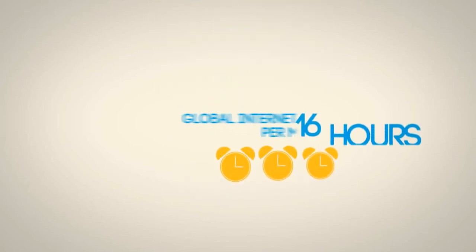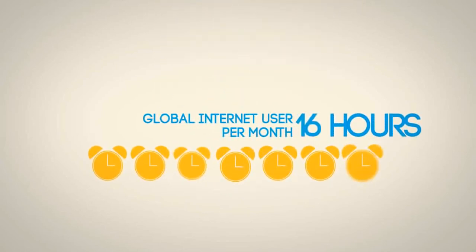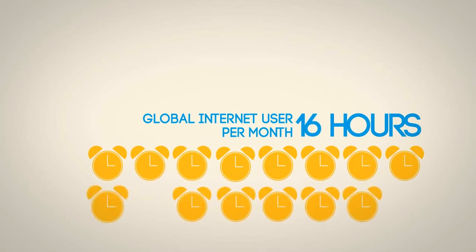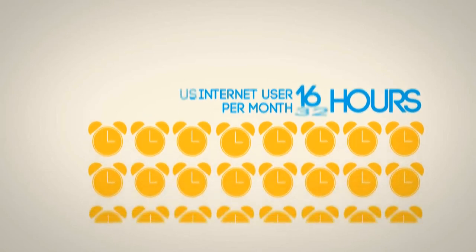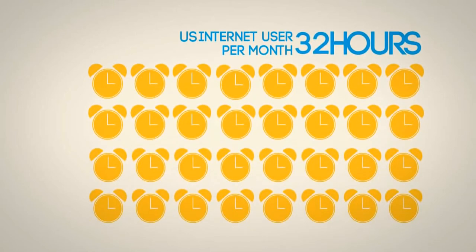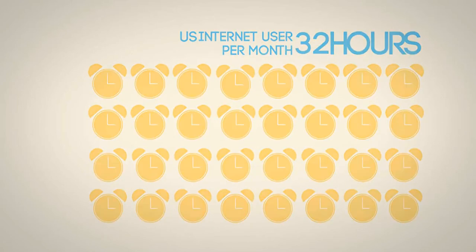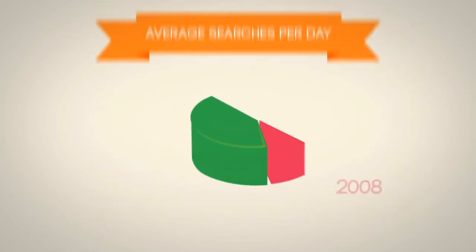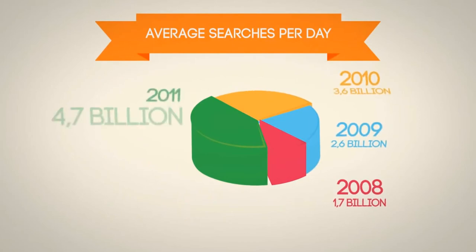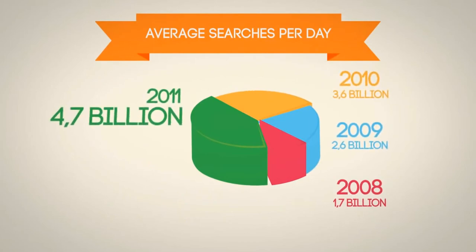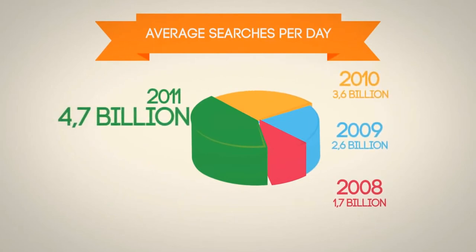Global internet users spend an average time of 16.5 hours per month. Right in the USA, internet users spend 32.5 hours per month. On average, Google searches reach 4.7 billion per day.